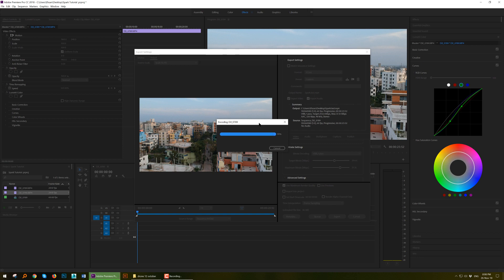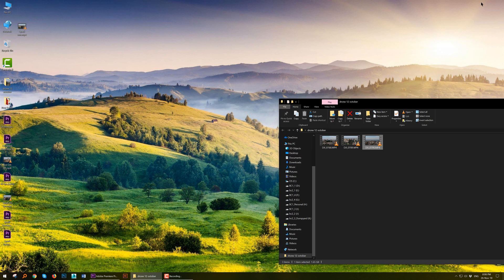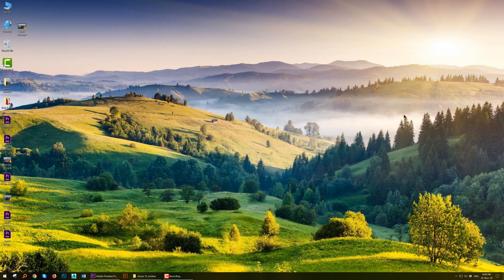And when you upload it to YouTube it will also show up as 60fps. Thank you for watching. See you soon.